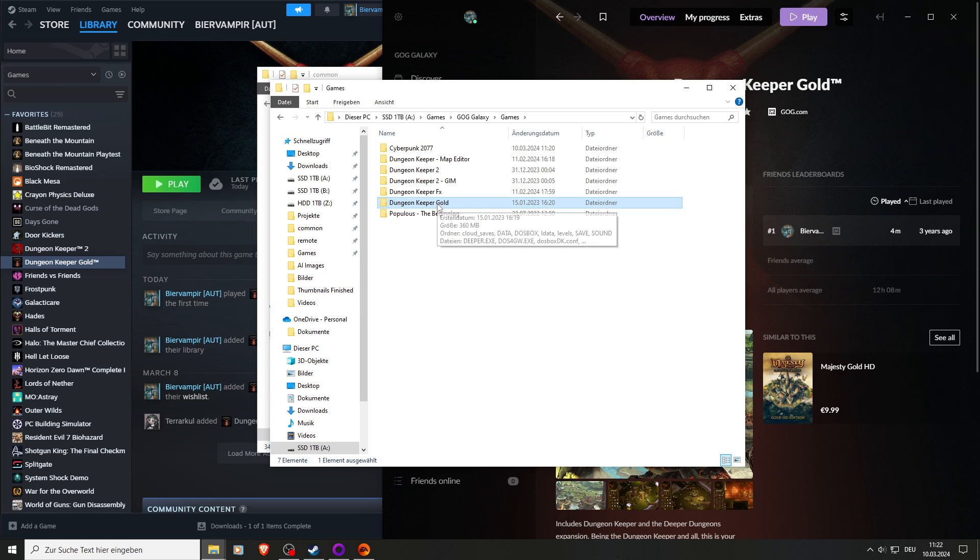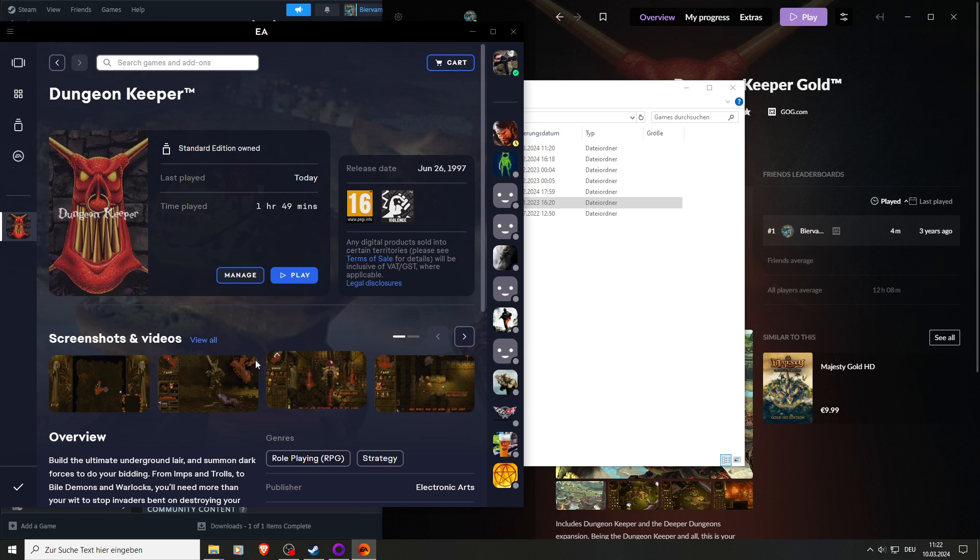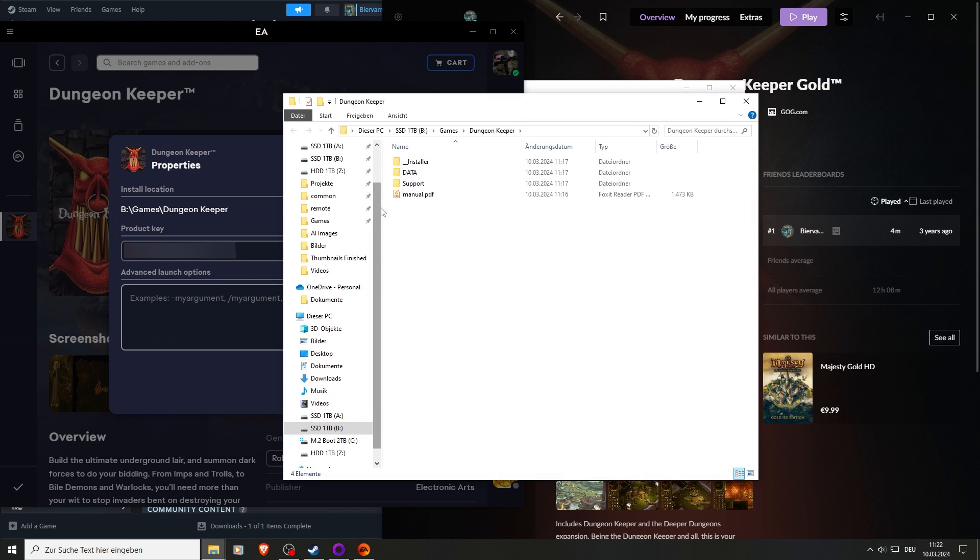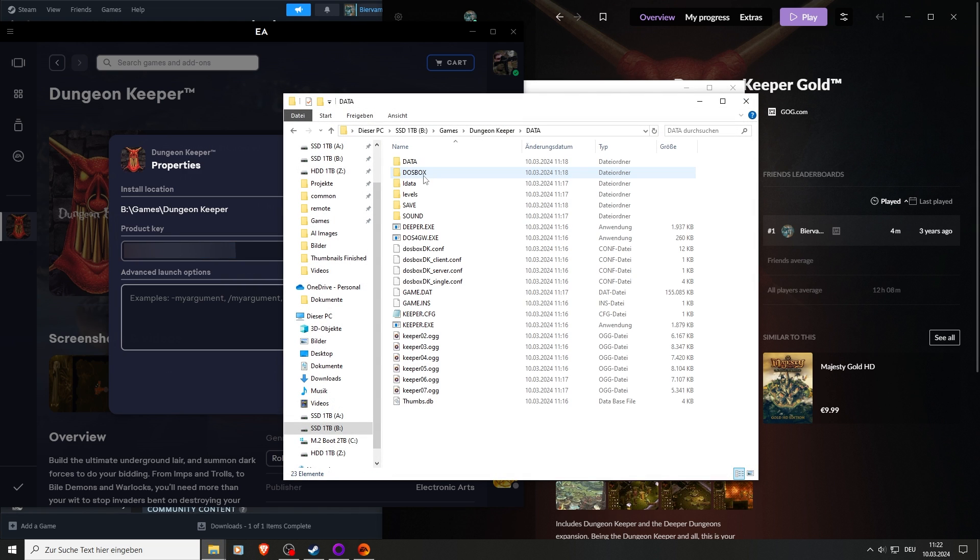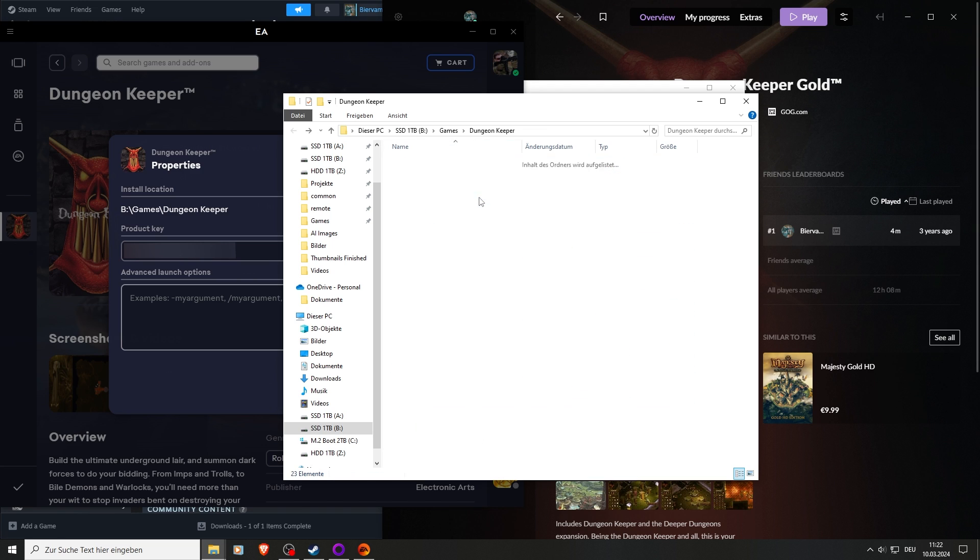You create a copy of Dungeon Keeper Gold, and if you use the EA app or whatever, you go to manage, view profiles, and here you can see my product key. Browse, and here it's important: go to data because there's your Dungeon Keeper folder. You go back and you create the copy of that as well.